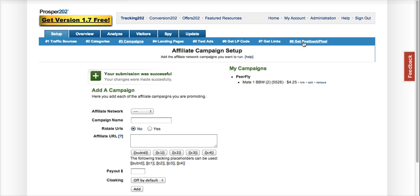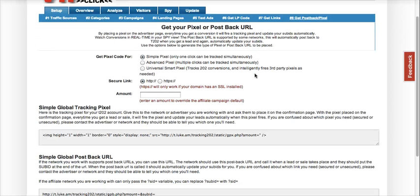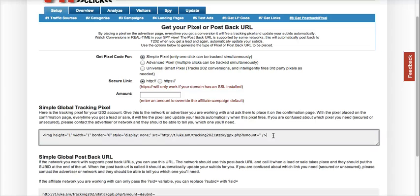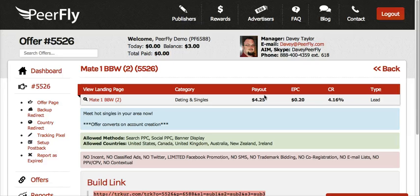The next step I would suggest is placing your pixel or postback link. I already have a postback, so I'm going to go ahead and use the pixel. I'm going to grab this image pixel and place it into your PeerFly account by going to the offer page and clicking on tracking pixel.